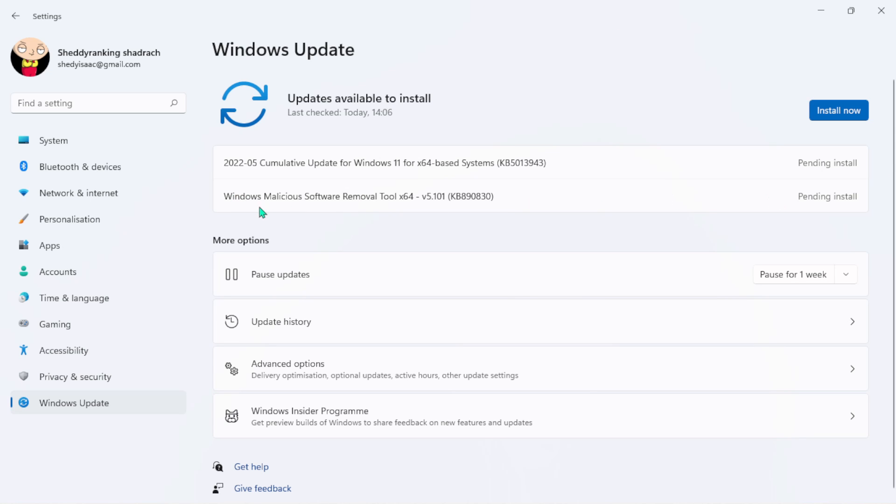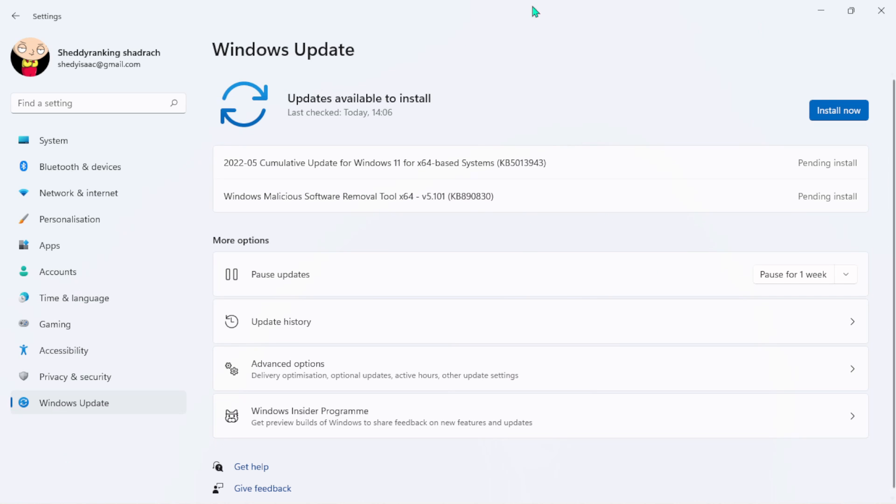My system has actually been downloading some updates for me which are pending to be installed. Here I have Windows Malicious Software Removal, which is going to remove any kind of malicious software on my system, and Cumulative Update for Windows 11.